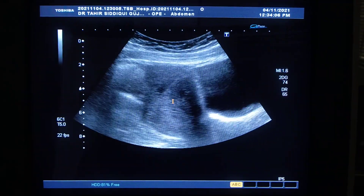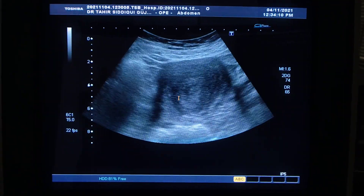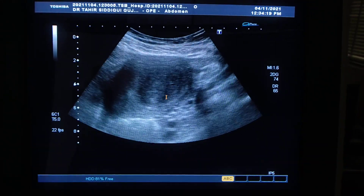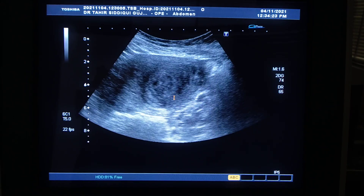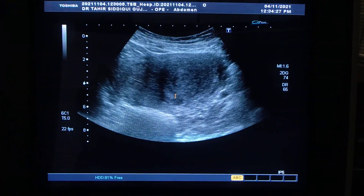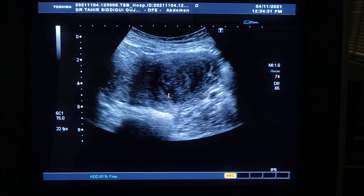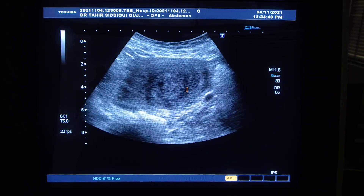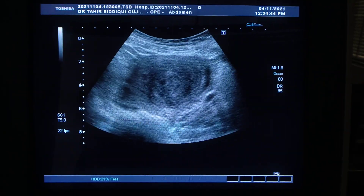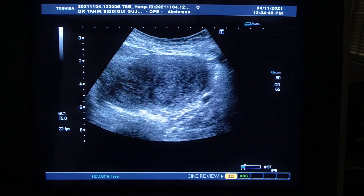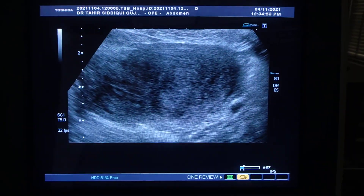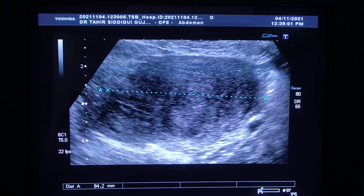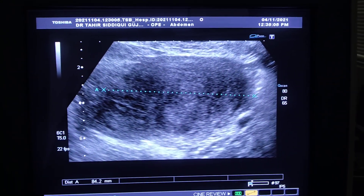This is the longitudinal section of the uterus. Now as I move the probe transversely to get the transverse section of the uterus, you can see the width is too much — it's wide. The width measures 8.4 cm, which is too much; the transverse section should not be more than 5 cm. This is about 8.5 cm.